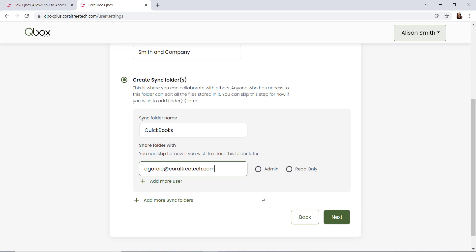The first is admin. Admins are allowed to create subfolders, delete subfolders, delete files, and they have rollback capabilities.